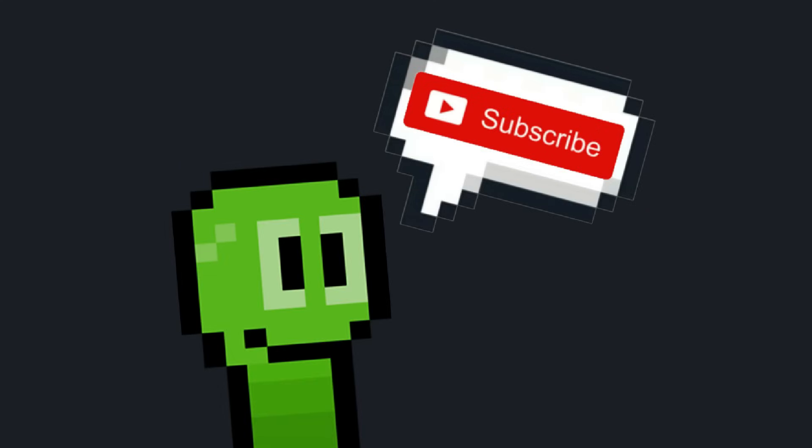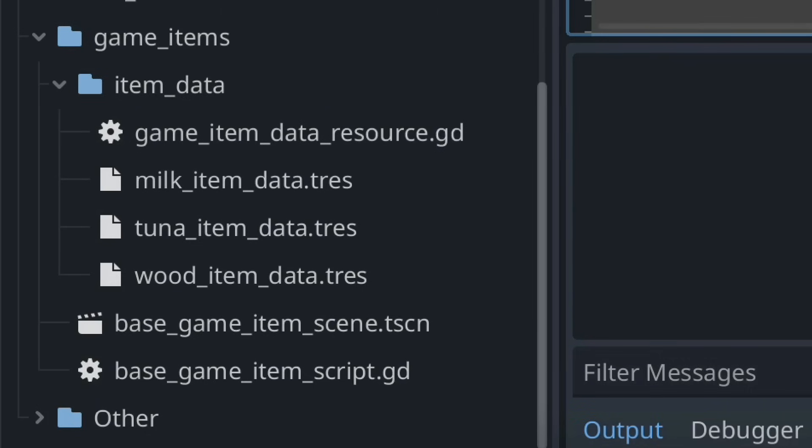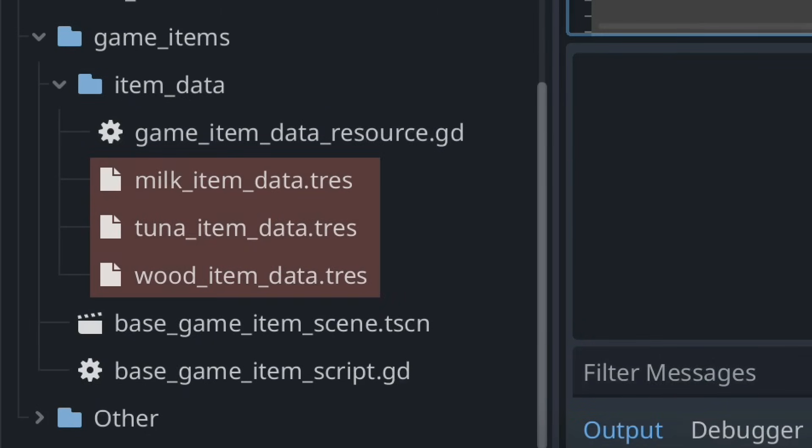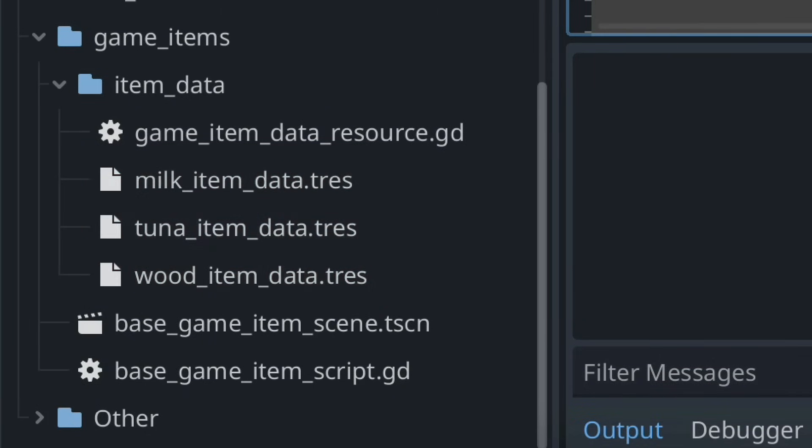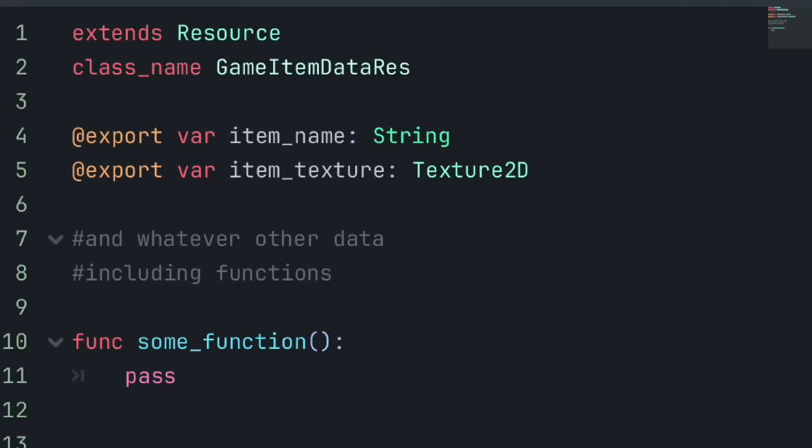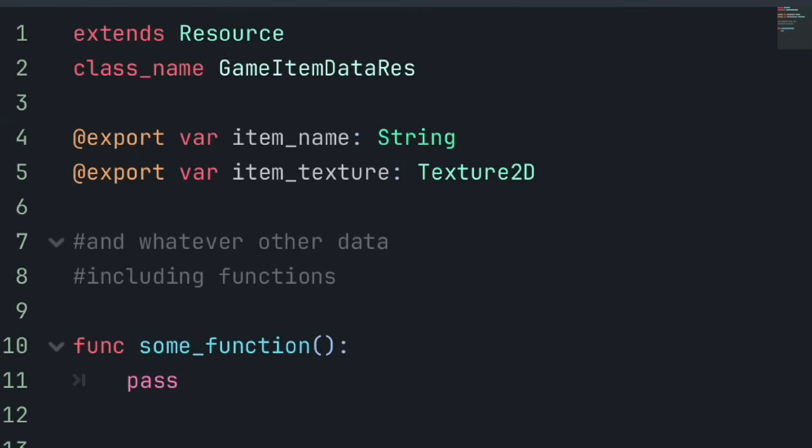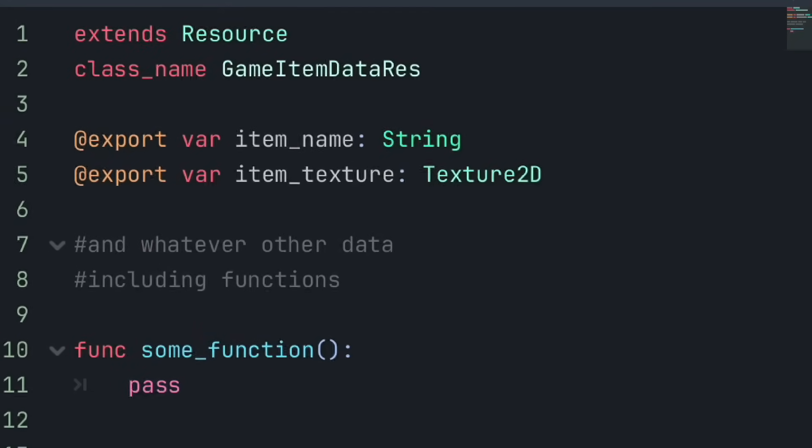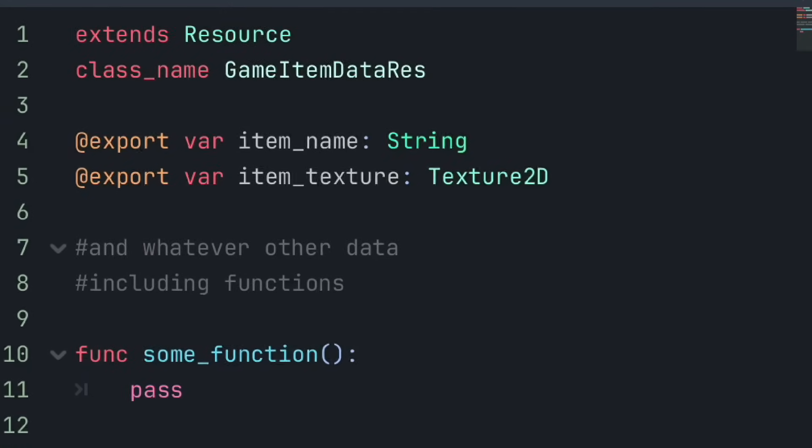So subscribe to help other aspiring game developers, and let's start with a very quick refresh on what resources and dictionaries are. In simple terms, a resource is a reused template of structured data. Resources are created from a resource script file, which defines a custom resource type and the particular data that resource type will store.